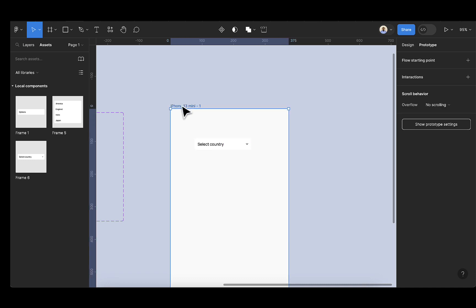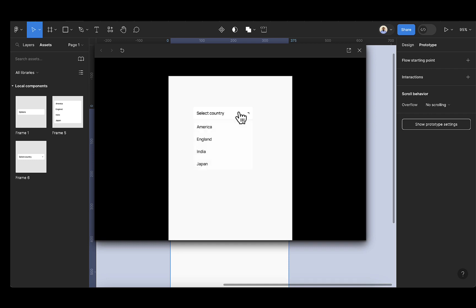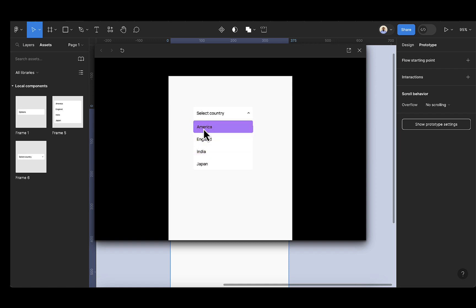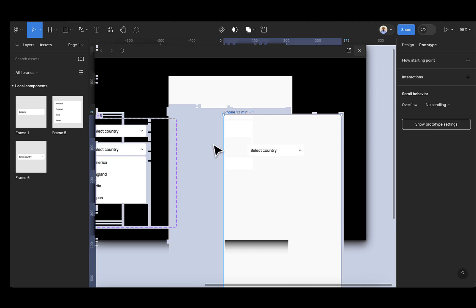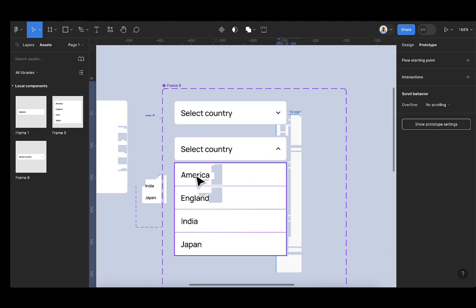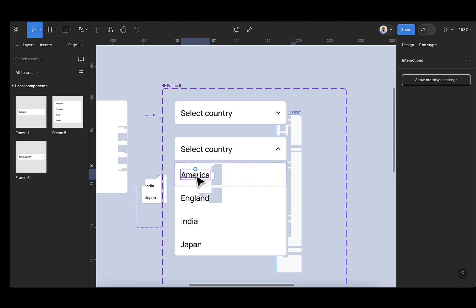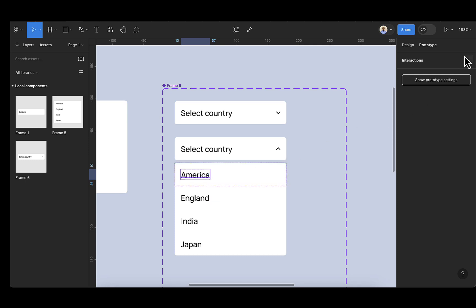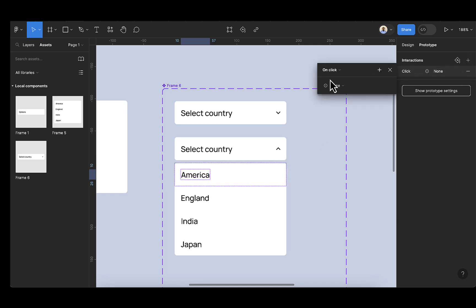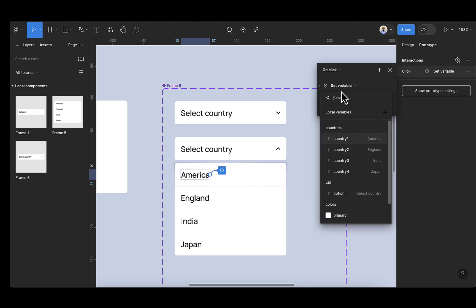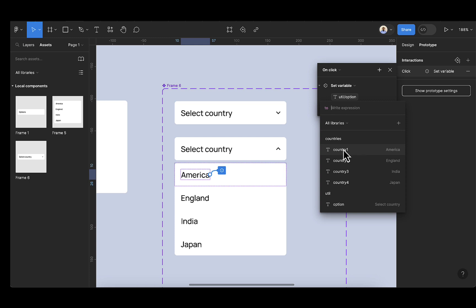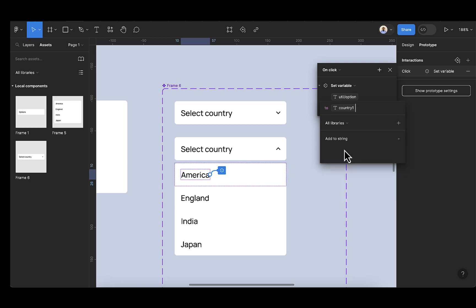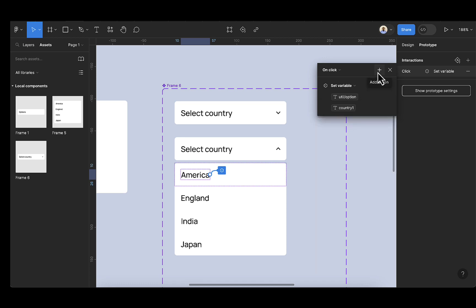Let's click on the asset and drag the select country component here. I can select this and then shift-tab on your keyboard. So let's click on this — we have our items. If I hover over this, we have our items. Now we want: when I select America, it should be displayed here. When the user clicks on America, make sure you're selecting the America text and then add an interaction here. On click, we want to set variable — we want to set the option variable to country one, which is America.